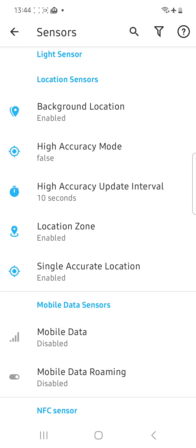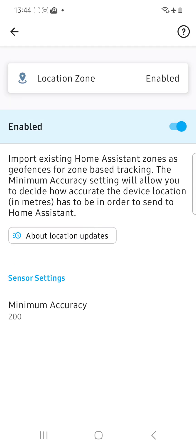We're then going to go to this thing called Location Zone and tap on that. We need to enable this. What this will do is pull in all your defined zones in Home Assistant that you would typically want to use for tracking. I have a few zones, and that's typically where most of my problems have been — knowing when somebody enters or leaves a zone. Enable that, and this is quite important for battery saving too. Pull in those zones.